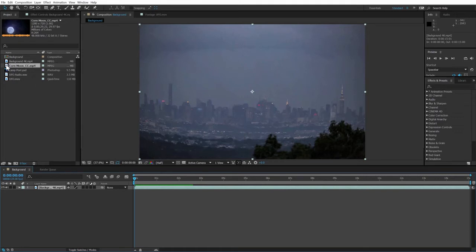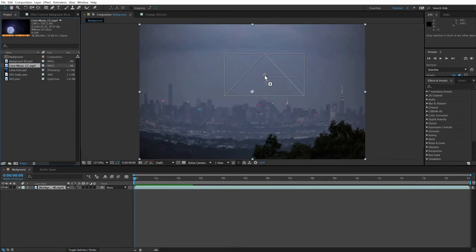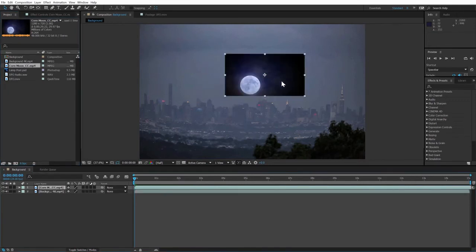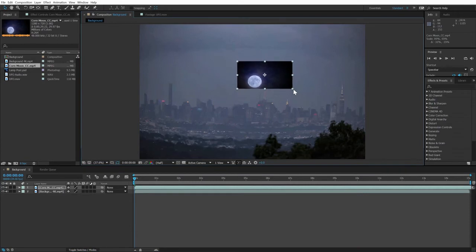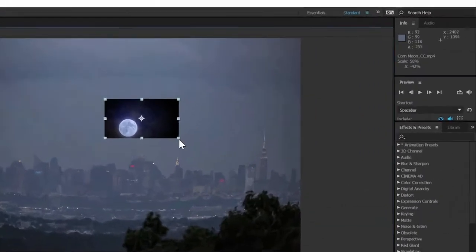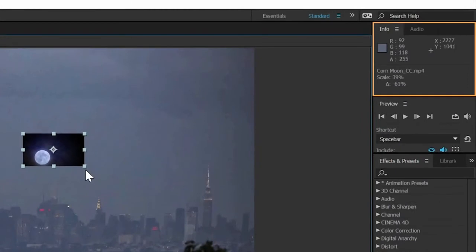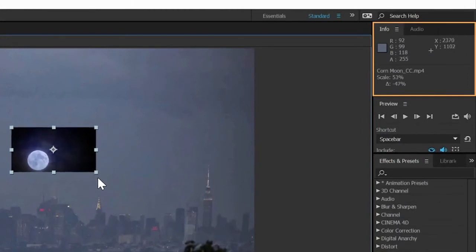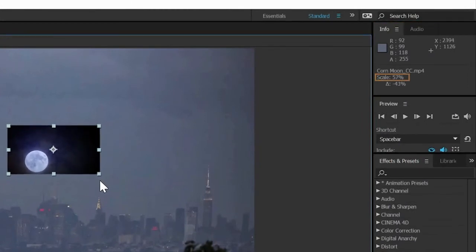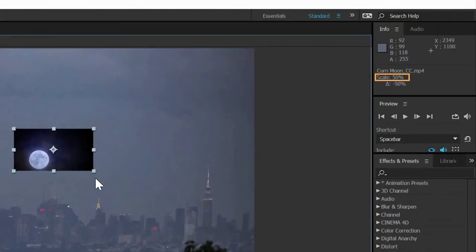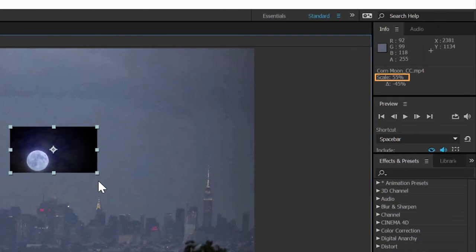You'll see that the moon comes in at its smaller native resolution, which is fine. I'm going to scale it down a little more, in fact, by just dragging a corner point while pressing the Shift key to constrain proportions. If I watch the Info panel as I drag, I can get feedback about the scale, and I'll stop when I'm just a little above 50%.